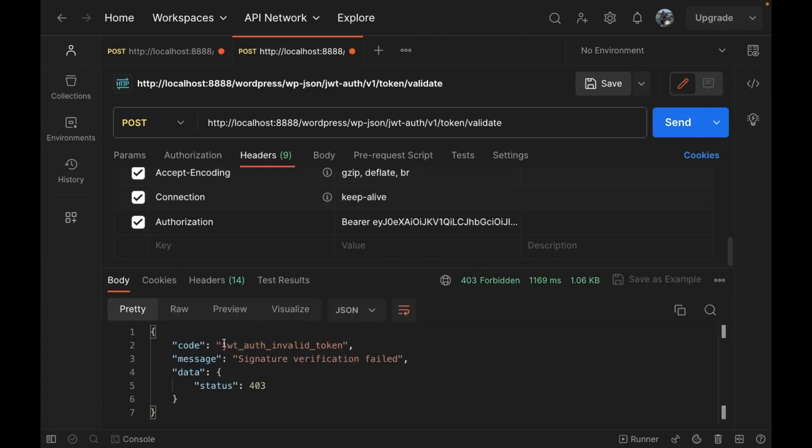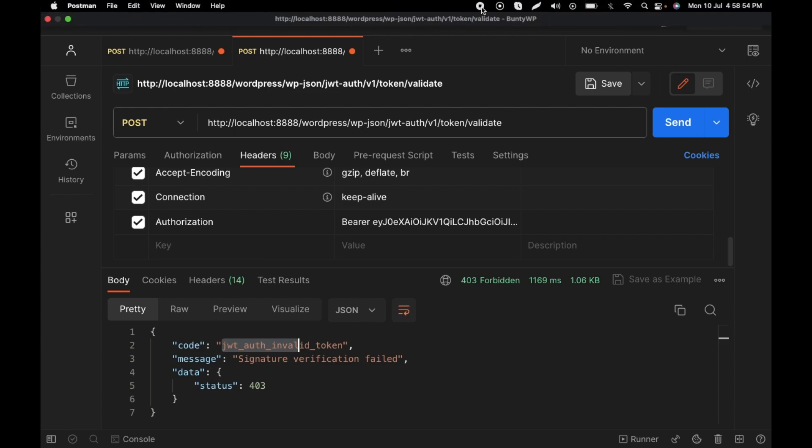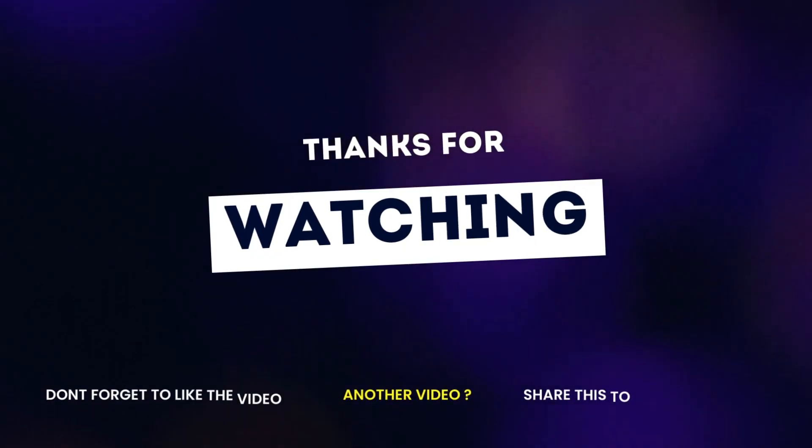It says invalid token, signature verification failed. So this is how you can validate your JWT token in WordPress. That's all for the video. If you have any doubt or question, please write down below in the comment section. Thank you.